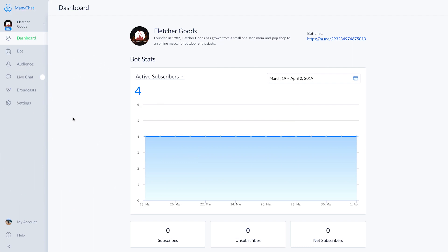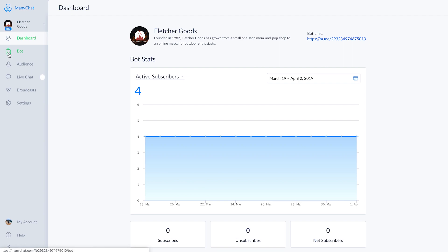What we're going to do now is set up the default reply for an e-commerce business called Fletcher Goods. From here on the ManyChat dashboard, we'll head through the menus to default reply.